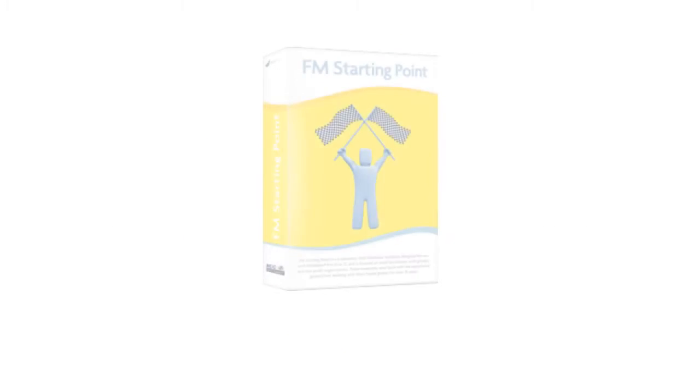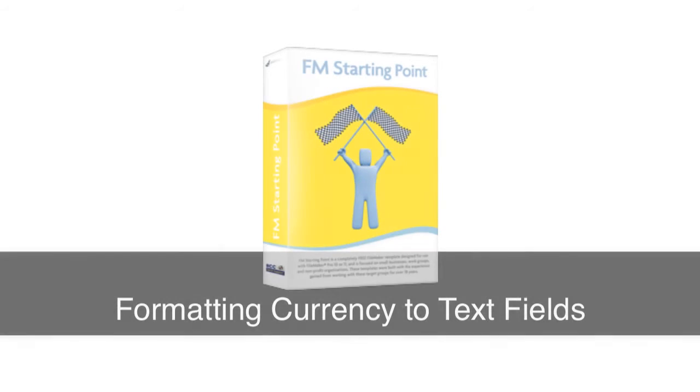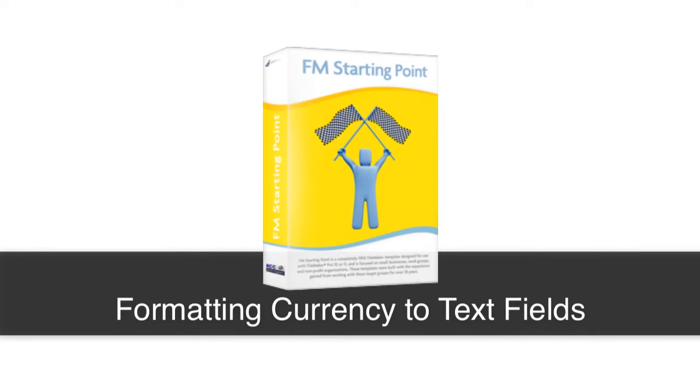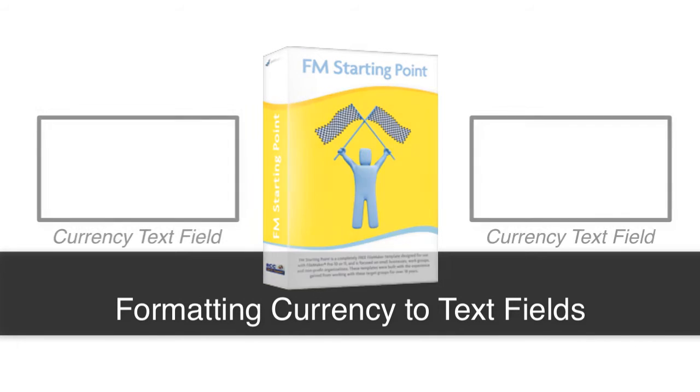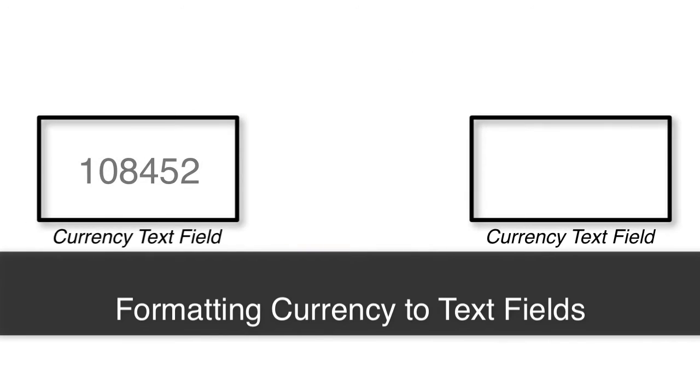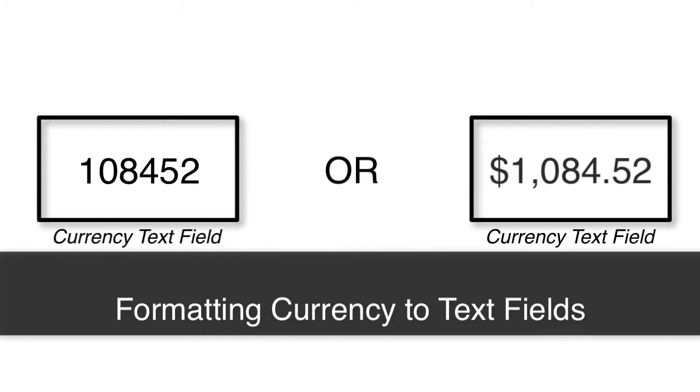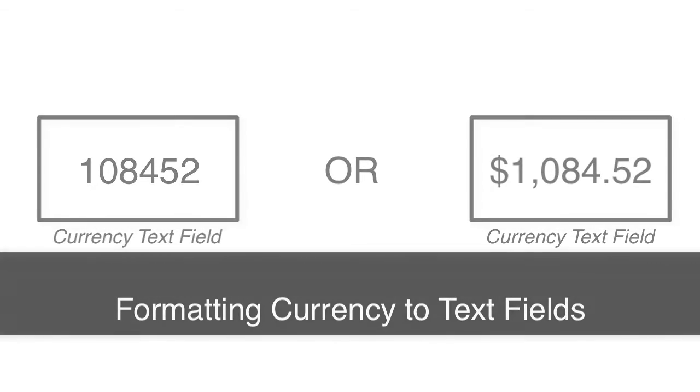Hi everyone, in this video we're going to be talking about making sure that your money or currency fields in FileMaker actually look like money or currency fields if you put them into a text field.